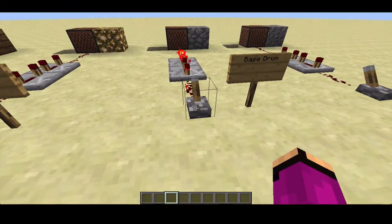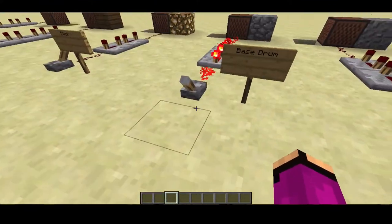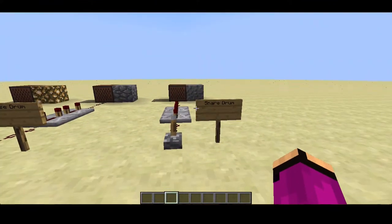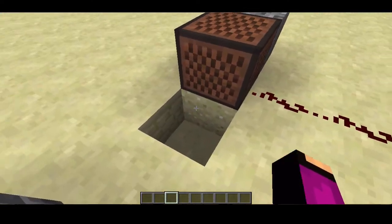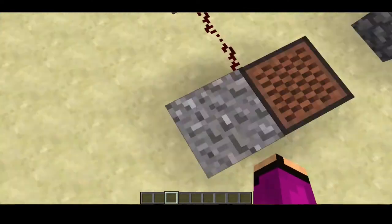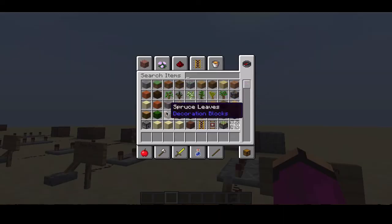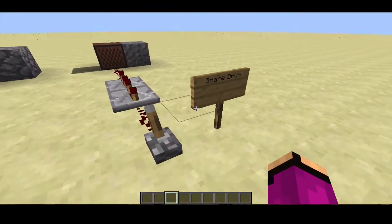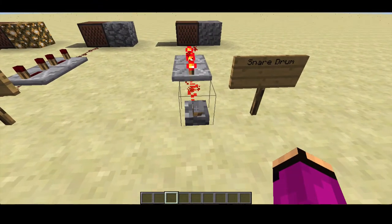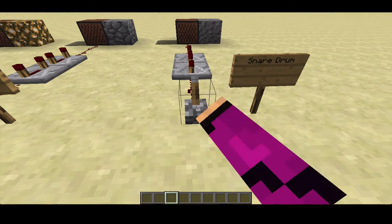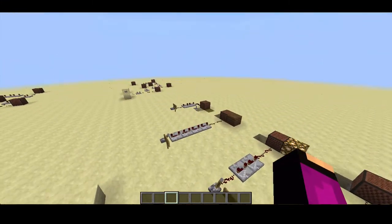The snare drum — I like this sound. It uses sand or gravel, or any of the different colored sand variants they added in updates. It gives you a nice little snare drum sound.